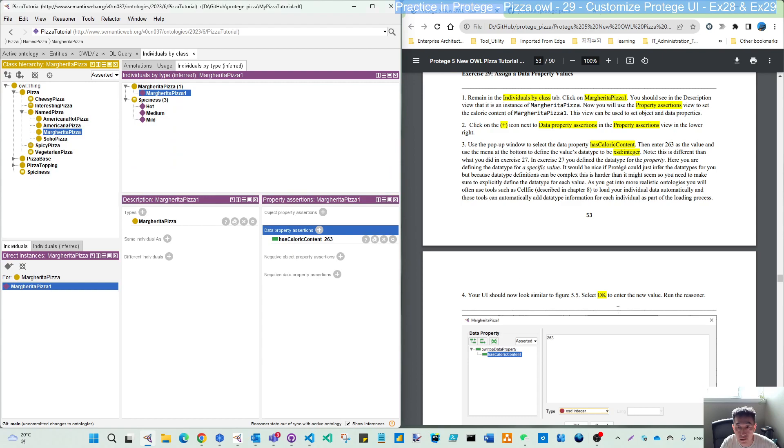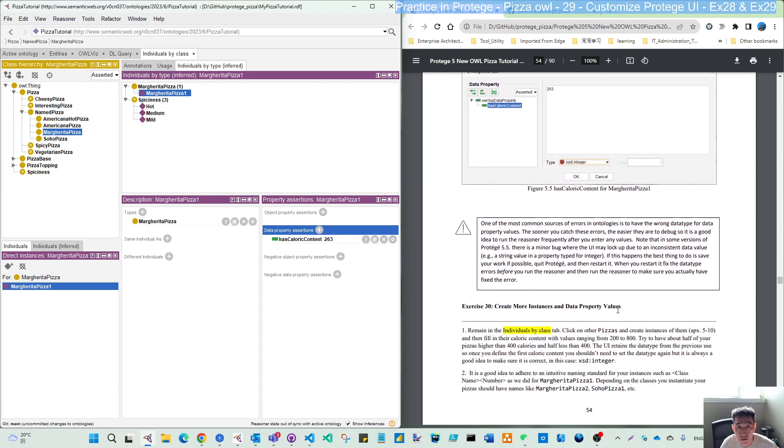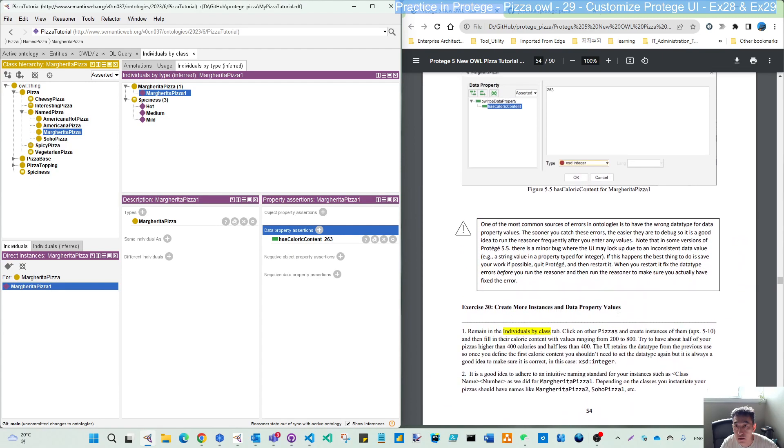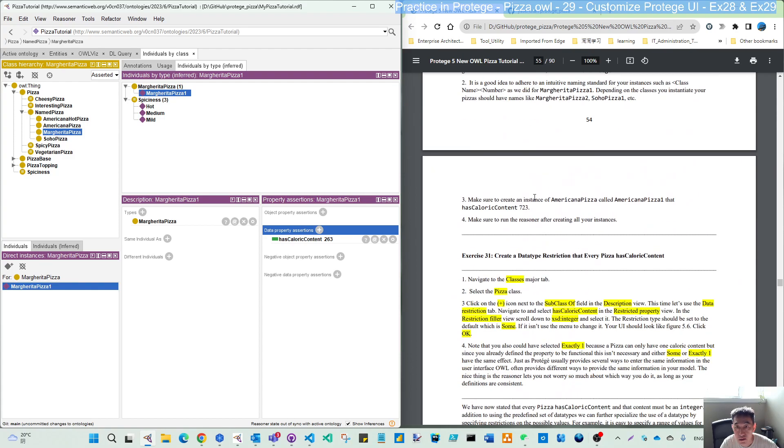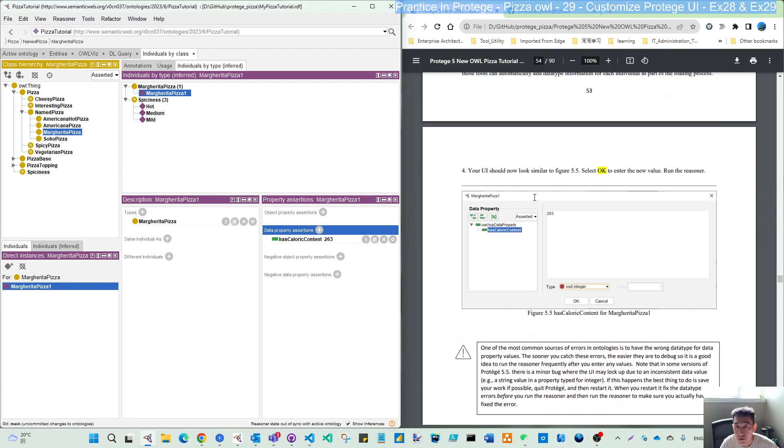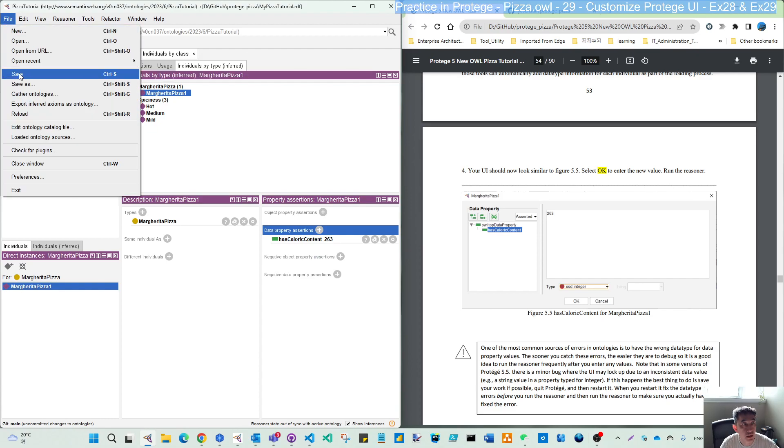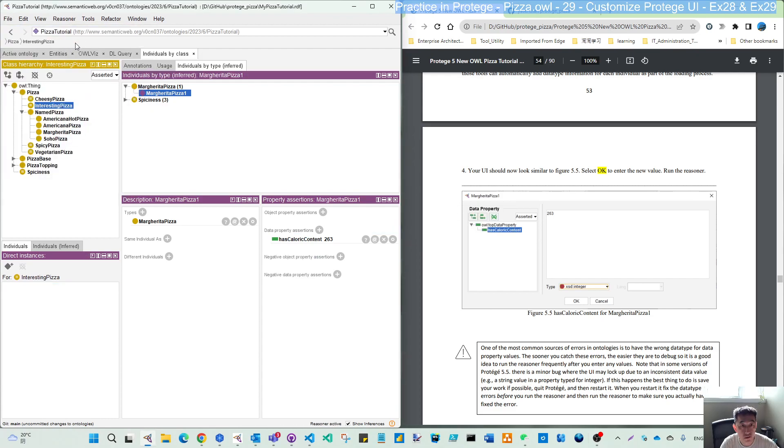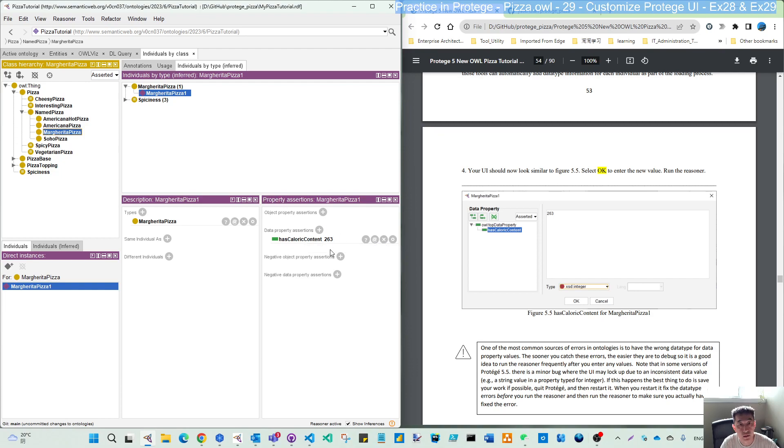So you are done this after that. Let's click OK. So we have a has caloric content and this links to the margarita pizza one. So then that is the data property assertion for this individual. Let's save and synchronize. So we have our new real pizza and this pizza has our data property assertion. This is the actual value integer 263.